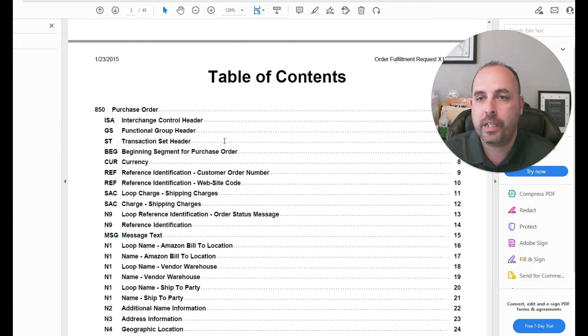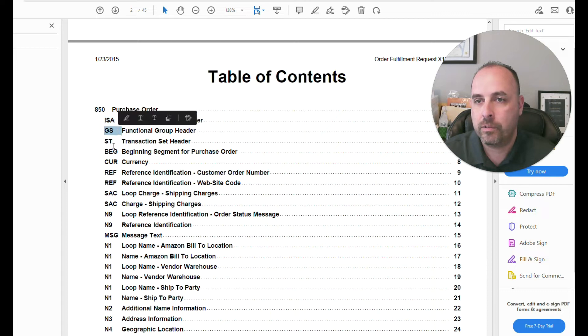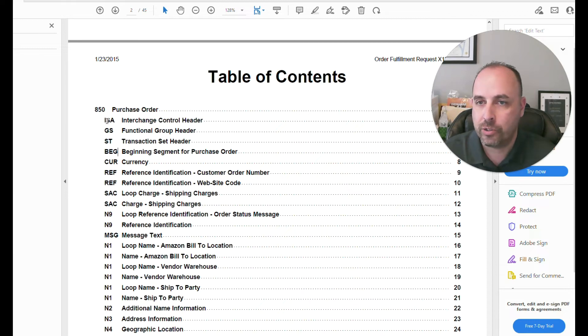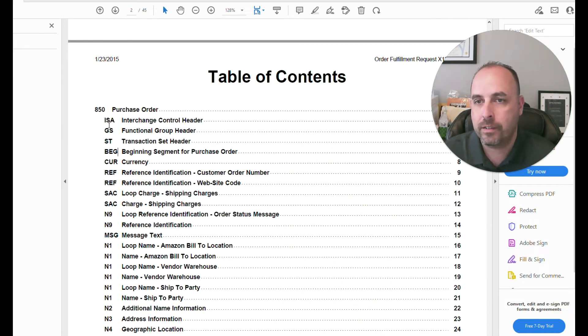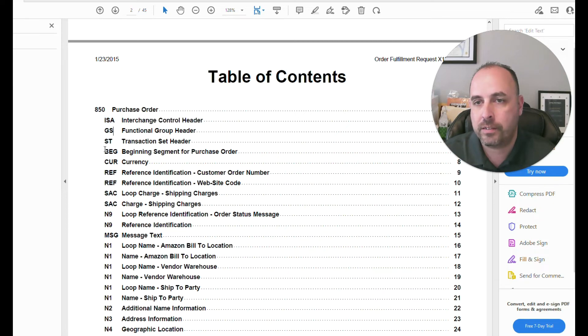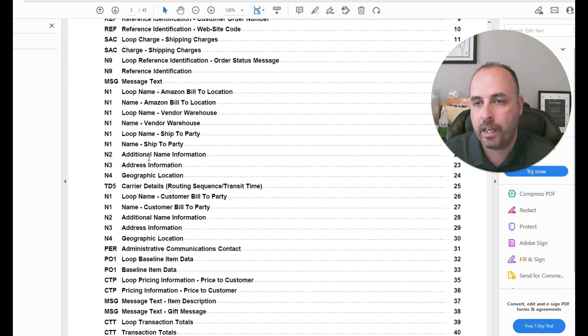So when we're looking in the guidelines, it's going to give us a definition of a segment. So segments, inside of a segment, there's the children, which are the elements. So this is your parent, then you have your children inside of there, which is your element. So here's our different segments. Each segment represents a different piece of information inside of the document.